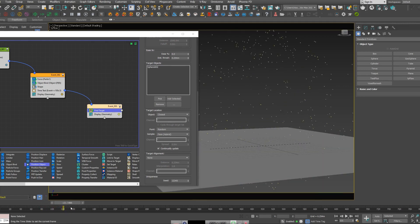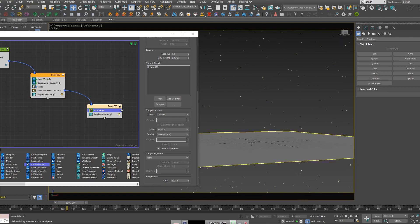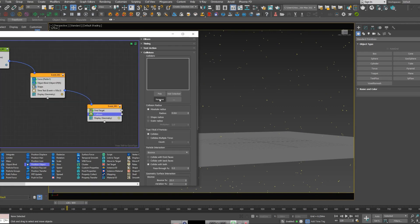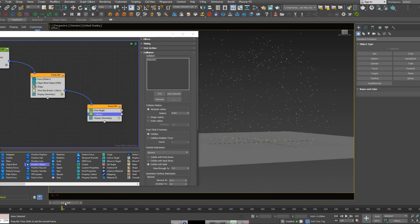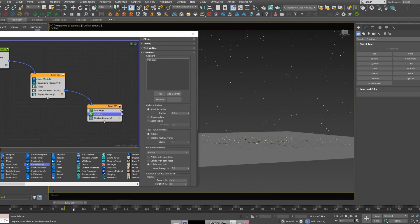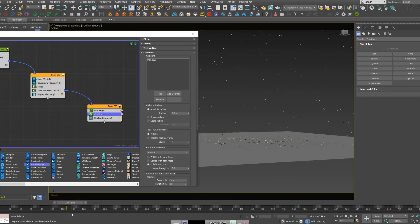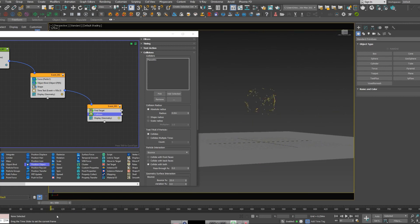And you can see it just passes through the floor. So in order to fix that, I'm going to add a collision operator and pick my ground. And you can see it starts to collide with that.